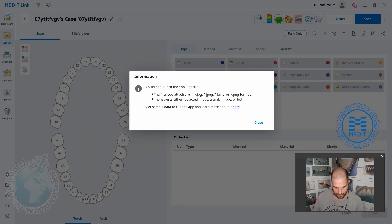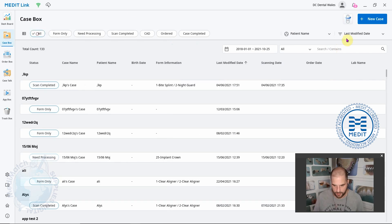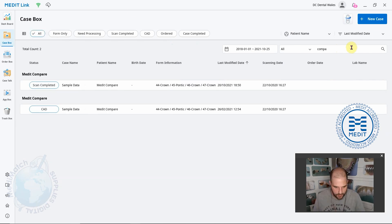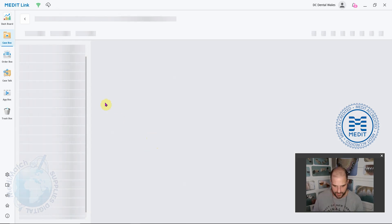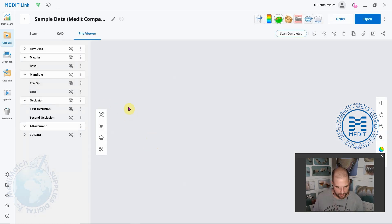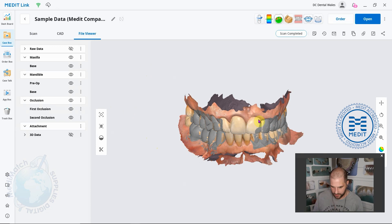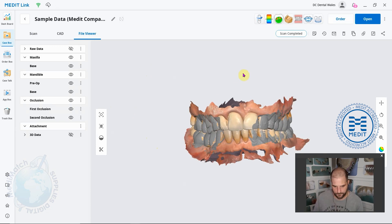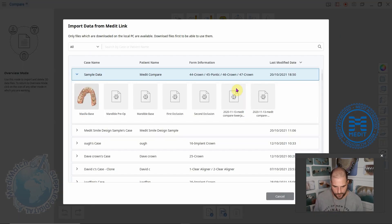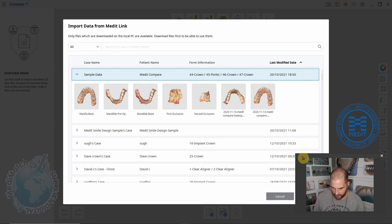Let me go back into here. This is the sample data that you can download. I'm just going to click on the Compare app up here.